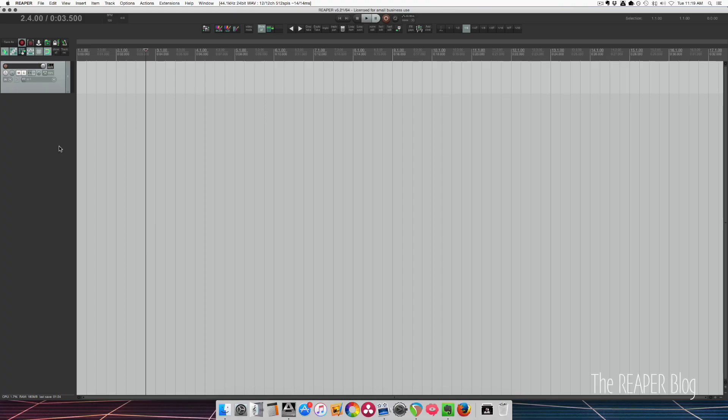Hey guys, welcome to another video from the Reaper blog. I've seen a lot of confusion recently about terminology for routing, bussing, aux tracks, group tracks, and folder tracks.